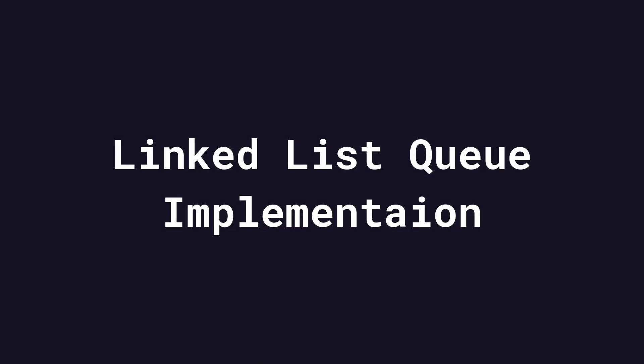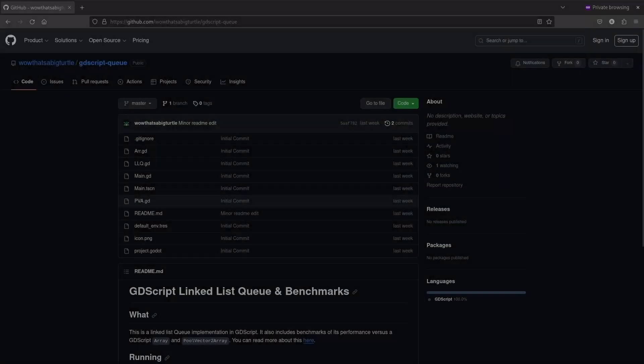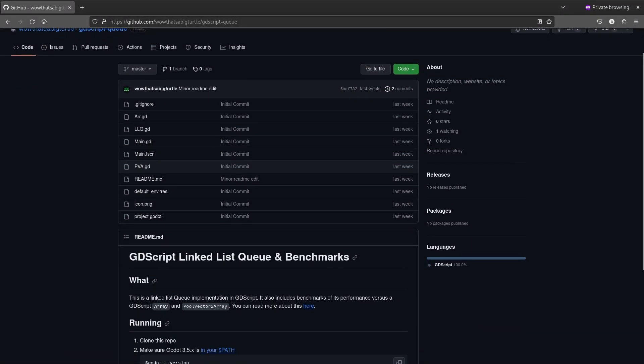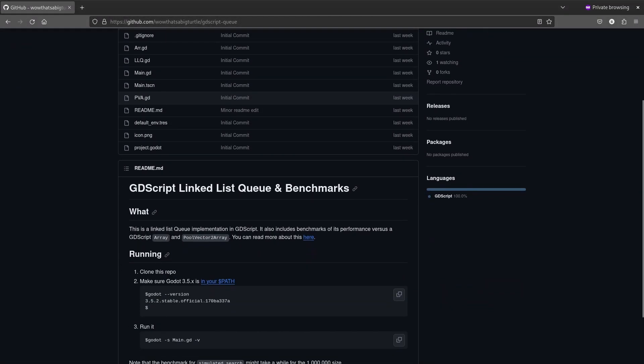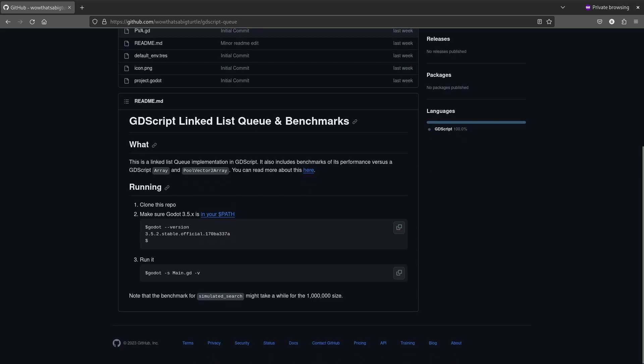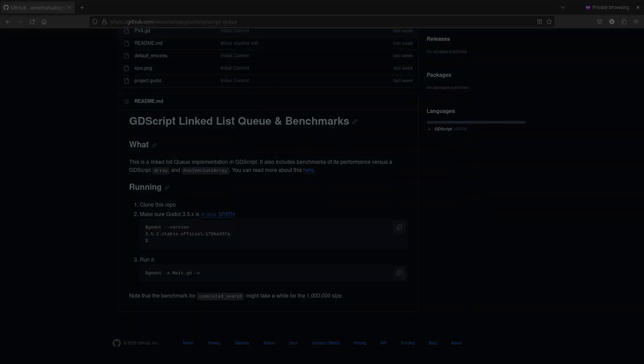With all of that said, here's my implementation of a linked list queue in GDScript. I'll link to this repo under the like button below. Next, I'll break it down piece by piece.